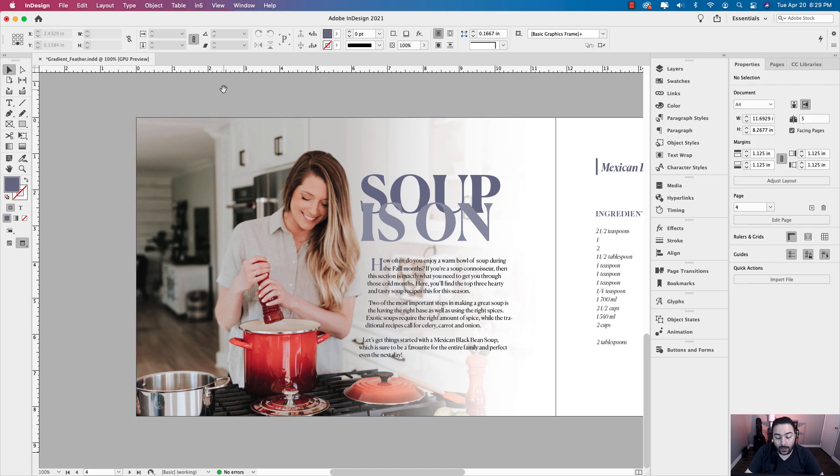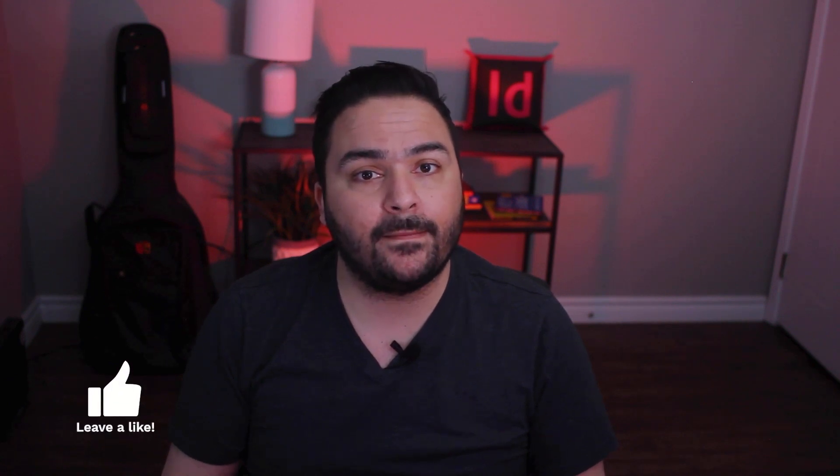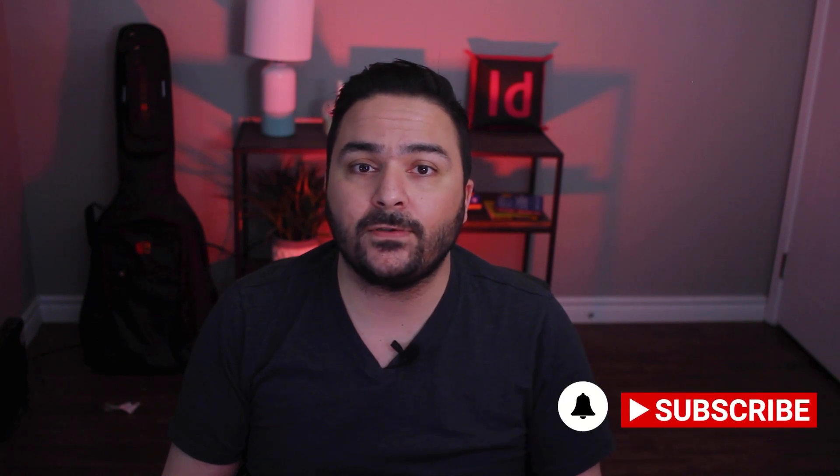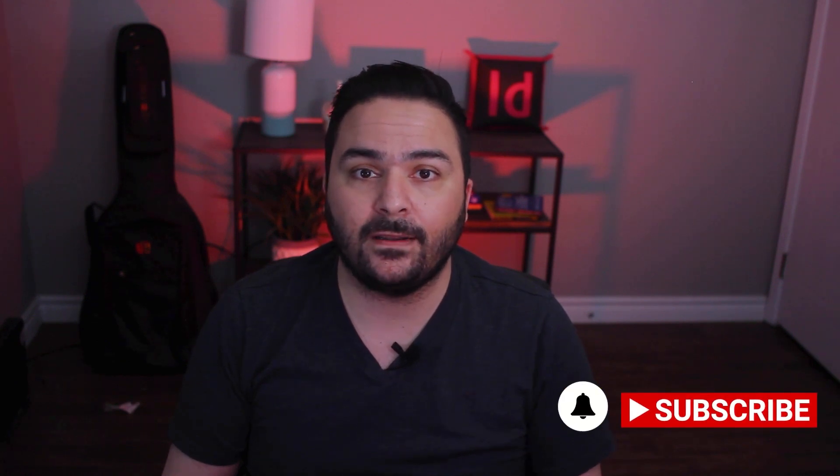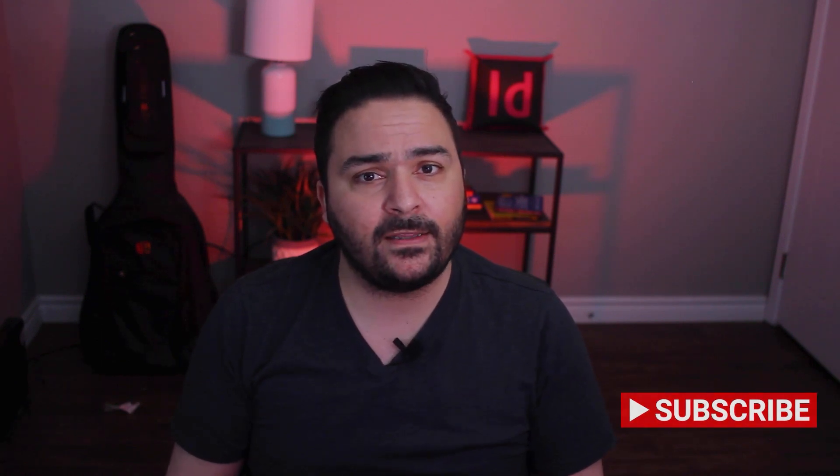And there you have it. That's a cool way of not only adding a gradient feather, but using the select subject text wrap to put together a really nice editorial design layout. So that's one method on how to create a gradient feather while also applying the select subject text wrap in Adobe InDesign. If you enjoyed this tutorial, if you found it helpful, go ahead and give it a thumbs up. Don't forget to hit the subscribe button to get notified when new videos have been posted. If you'd like to learn more about InDesign, go ahead and click the playlist above.